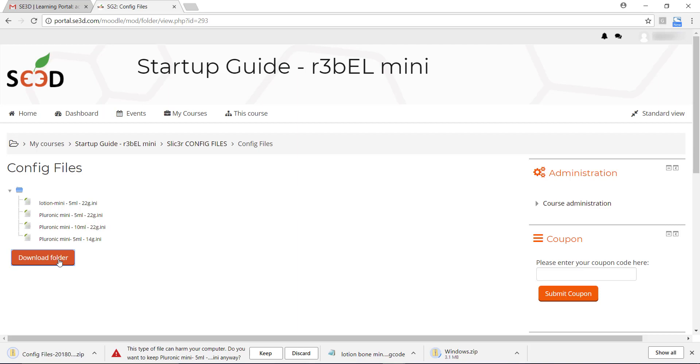Once the zip files have all downloaded, extract the contents to a folder where you want them to reside.